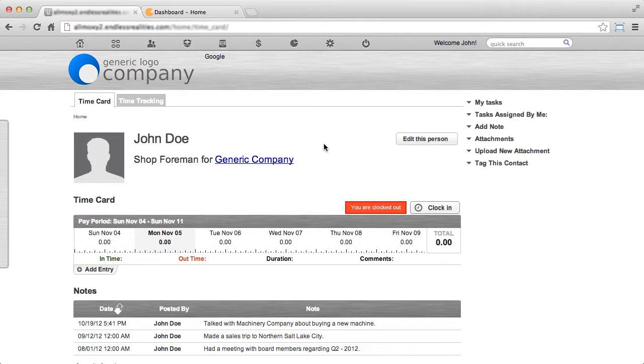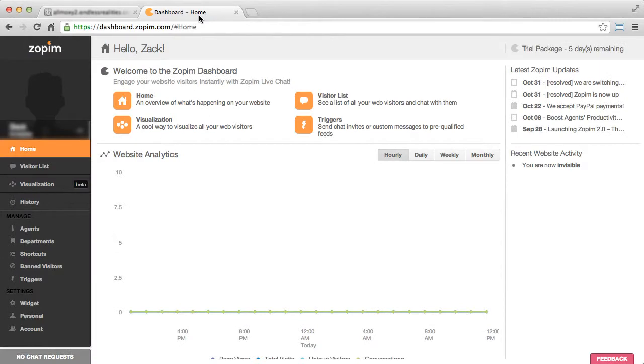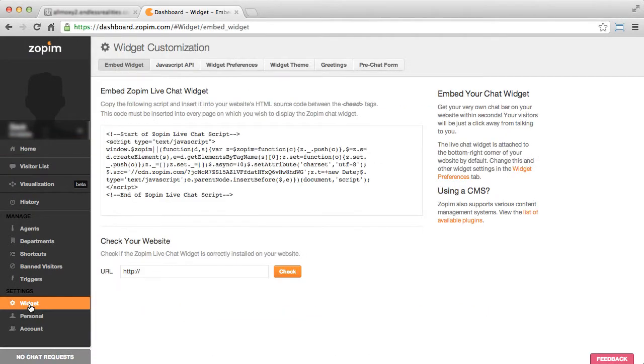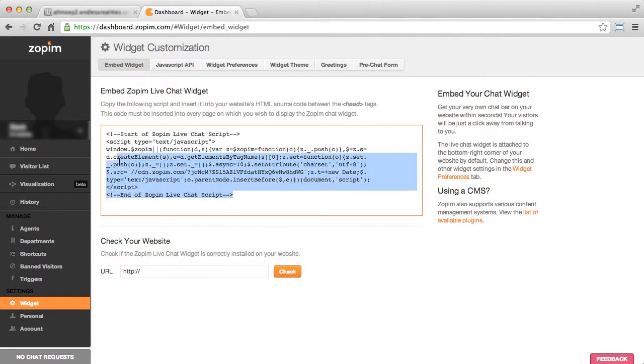After you've signed up and verified your account, you'll log into your dashboard. On the left side, you'll see the widgets section. Click on that and copy all of the code shown there.